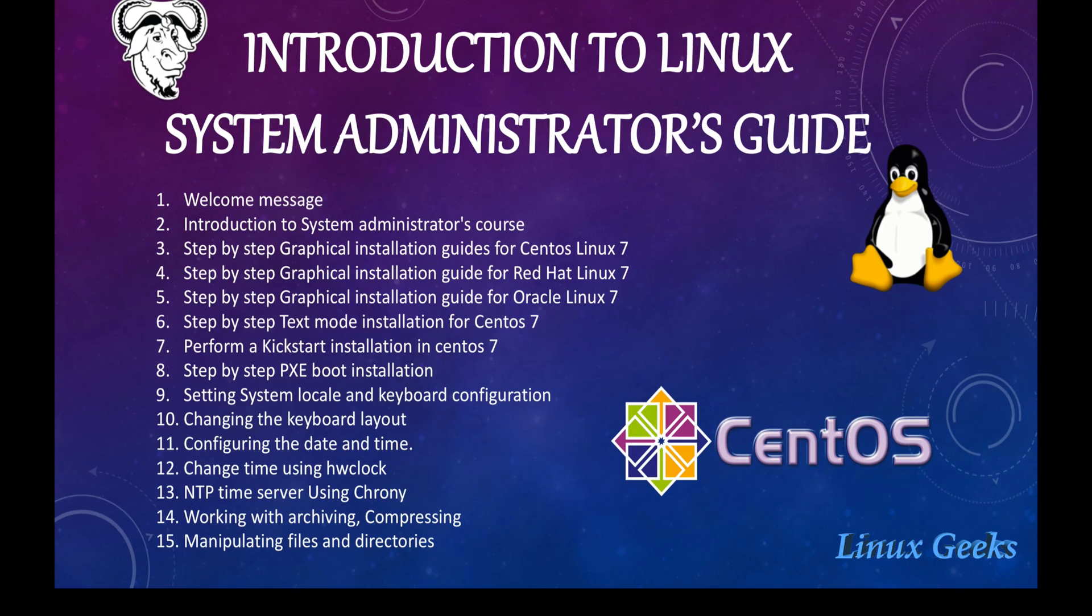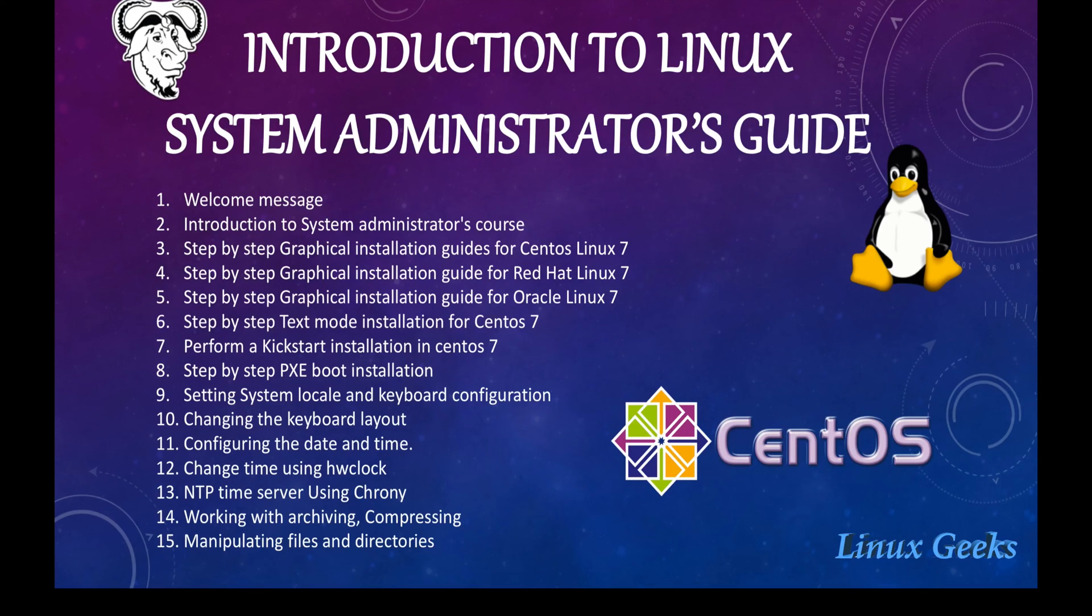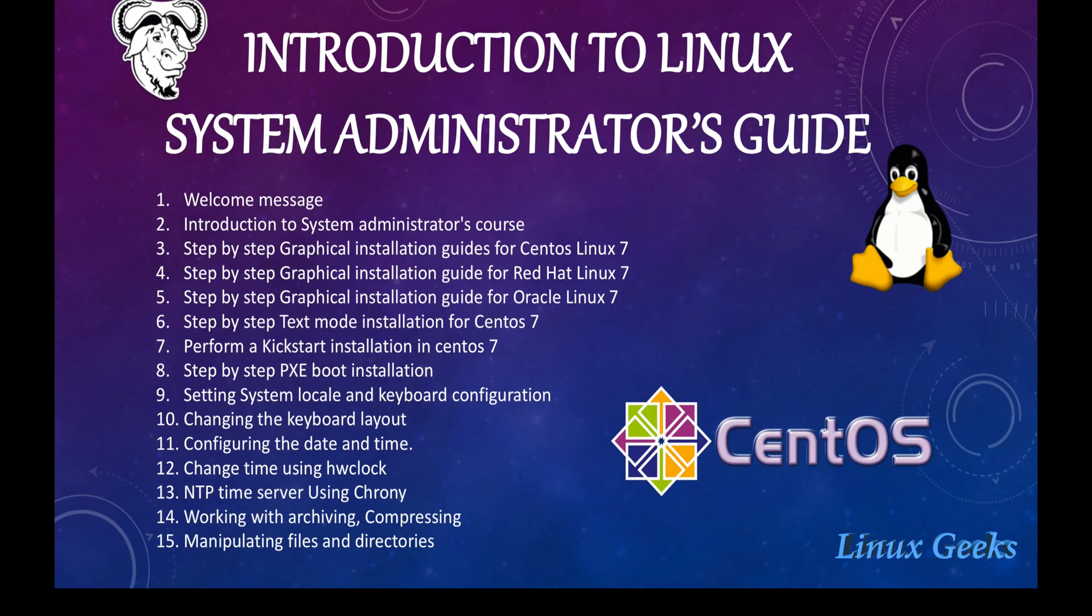Changing the keyboard layouts, configuring the date and time, hardware clock sync, NTP configuration using crony, working with Archive Compressing and manipulating the files and directories by integer and bulk.